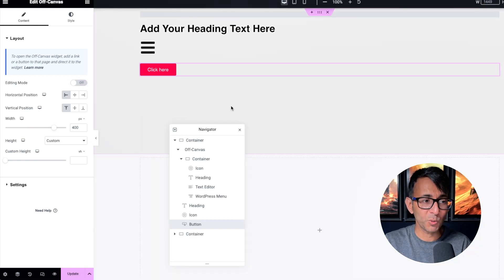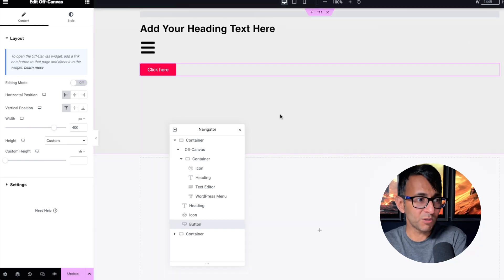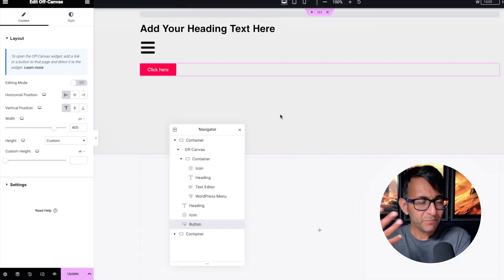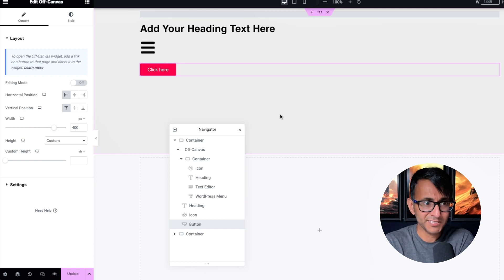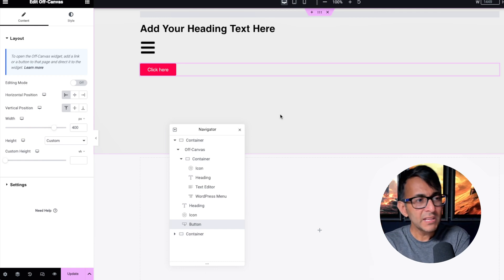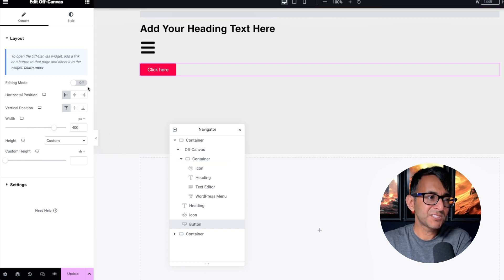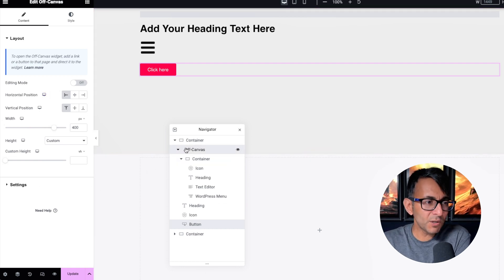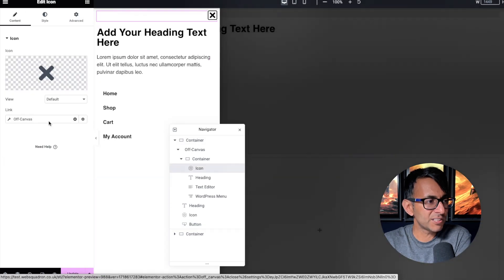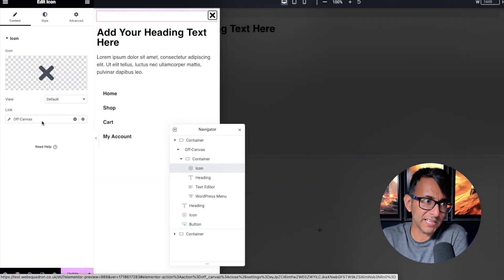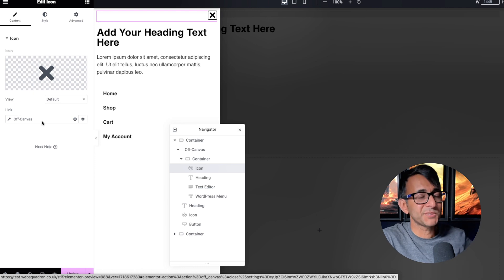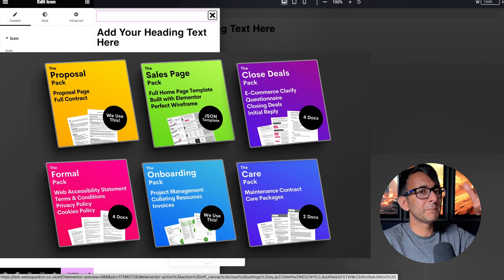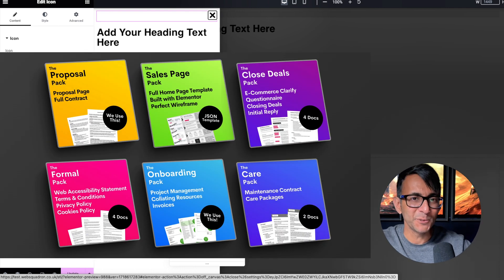This is Elementor Pro version 3.22 and this is a super feature. We did videos on it when it was in beta testing and I'm so glad to see it released. I still would have liked there to be a built-in close button, but it's not the end of the world — just add an icon and set it to close that particular off canvas and you're done.